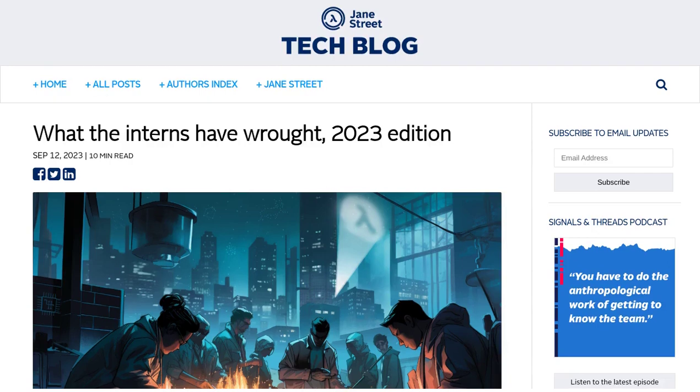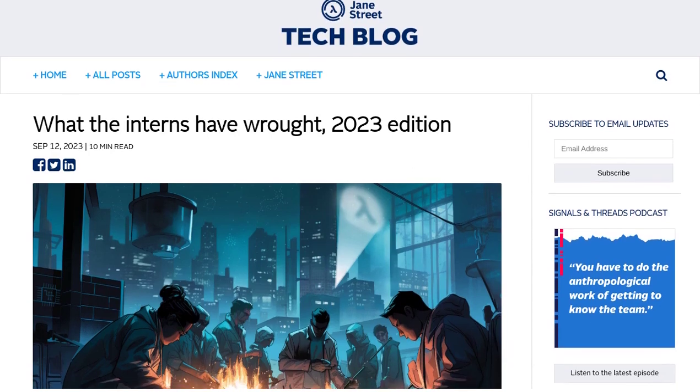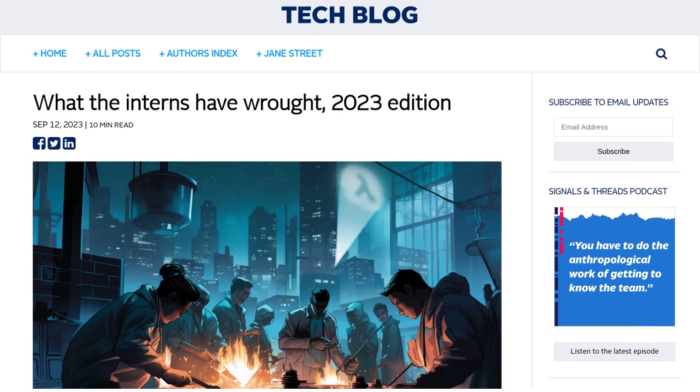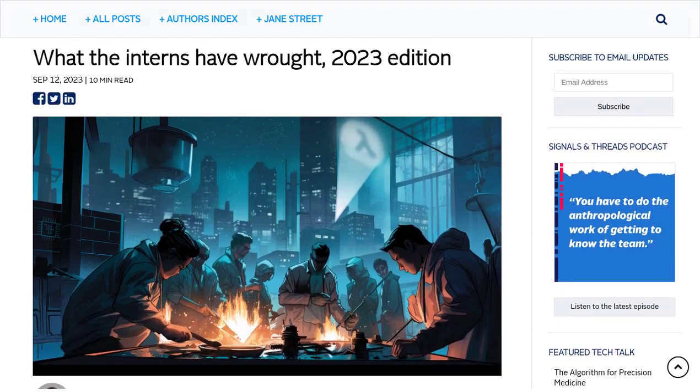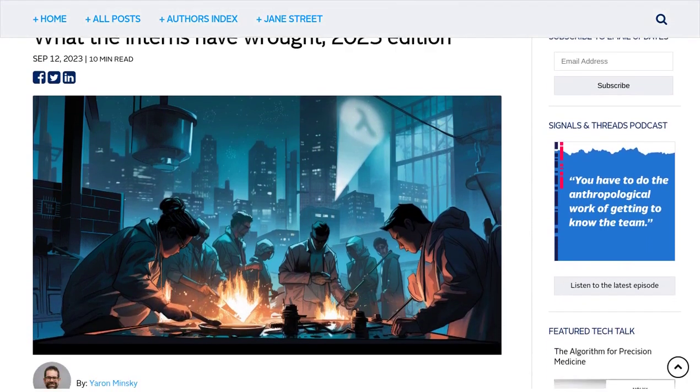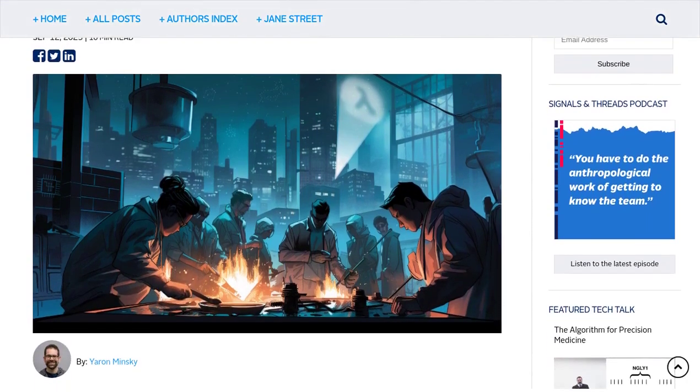Hey there, tech enthusiasts! Welcome back to our AI News Channel. Today, we're diving into the world of software engineering and the incredible impact interns are making in the field. So, grab your favorite coding language and let's get started.